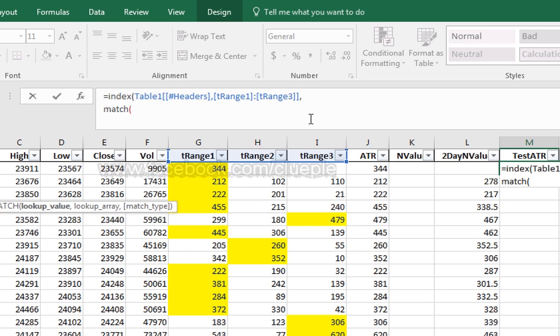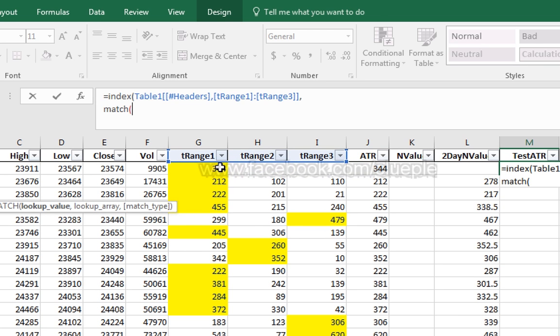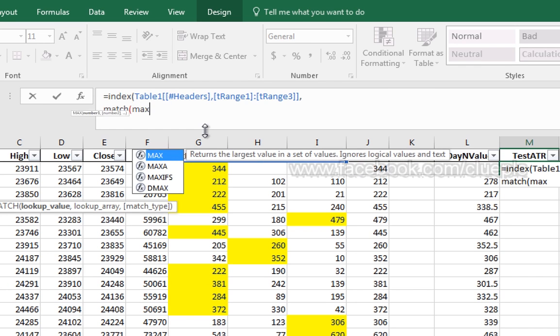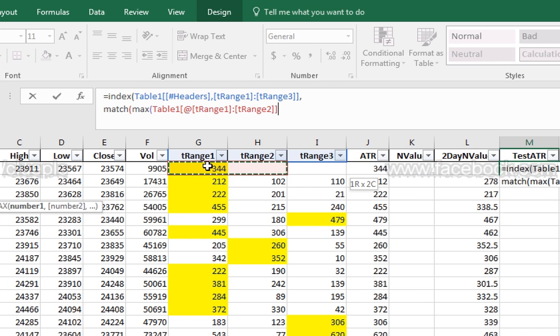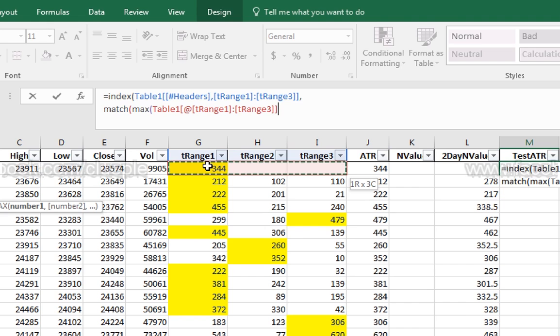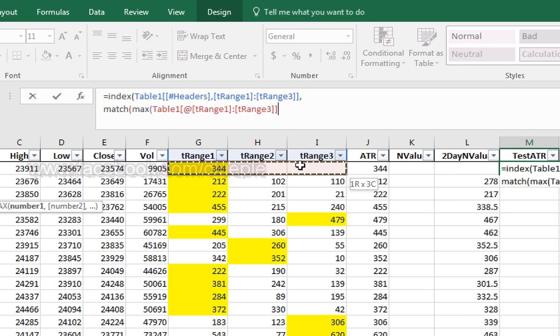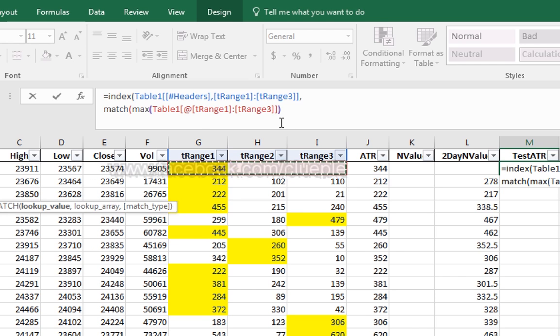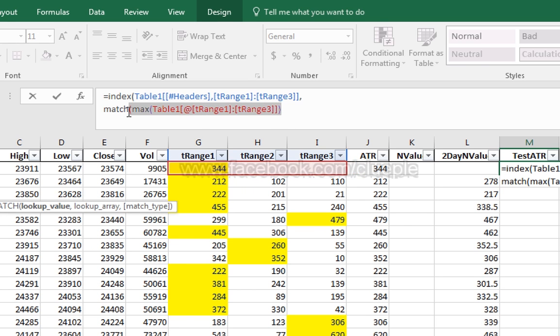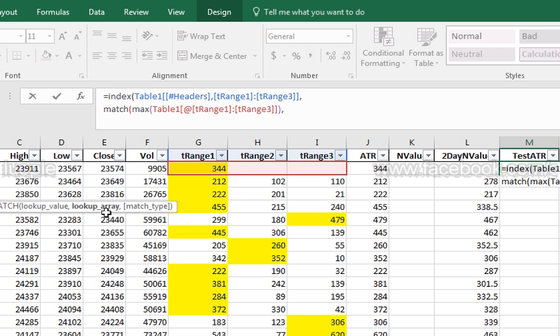Then we use match to look up for the column that has the highest row value. Then we use the max of these three cells. We are comparing the row value of tRange1, tRange2, and tRange3. We close the bracket. You see this one. This is a maximum of these three values. Comma.